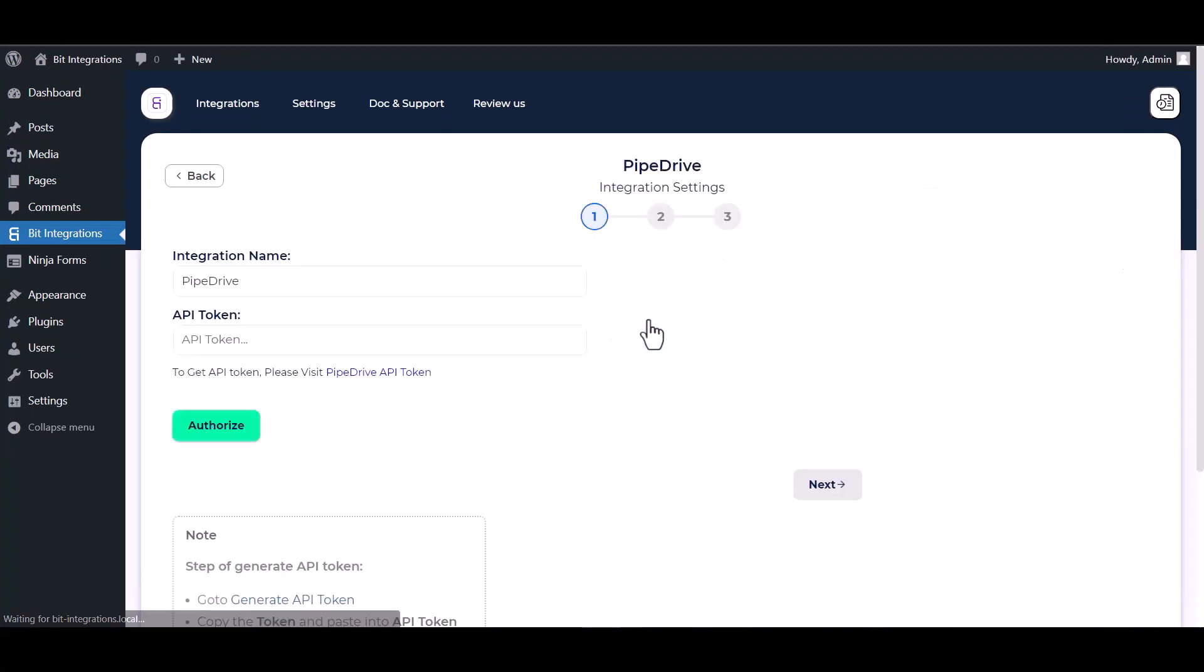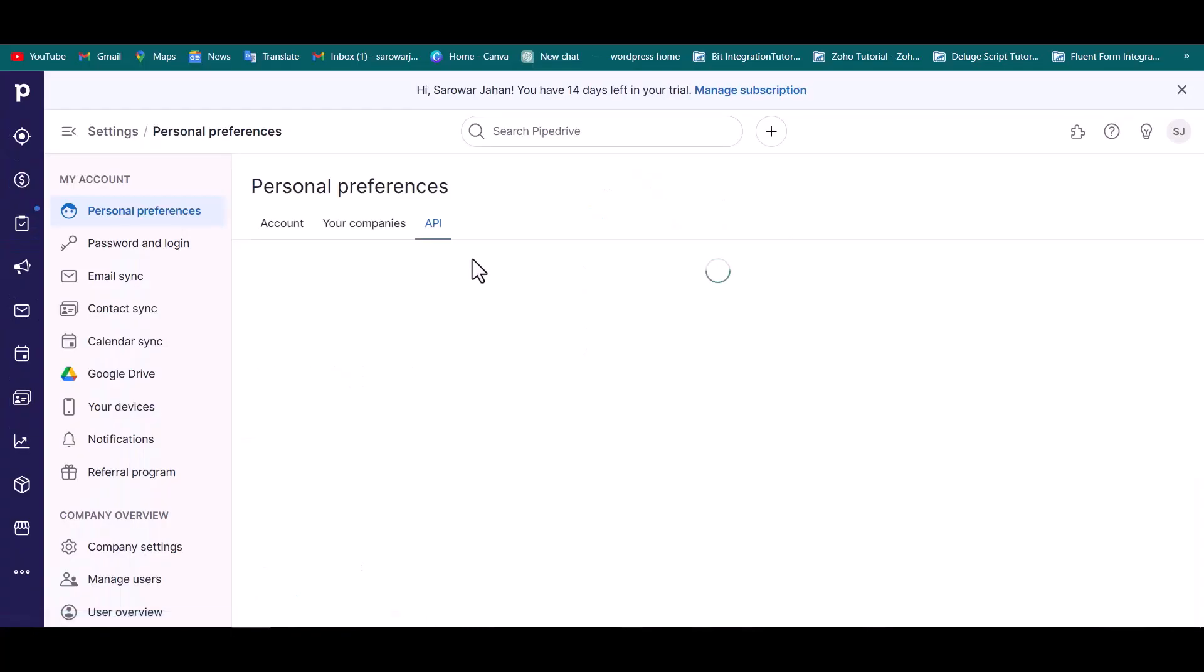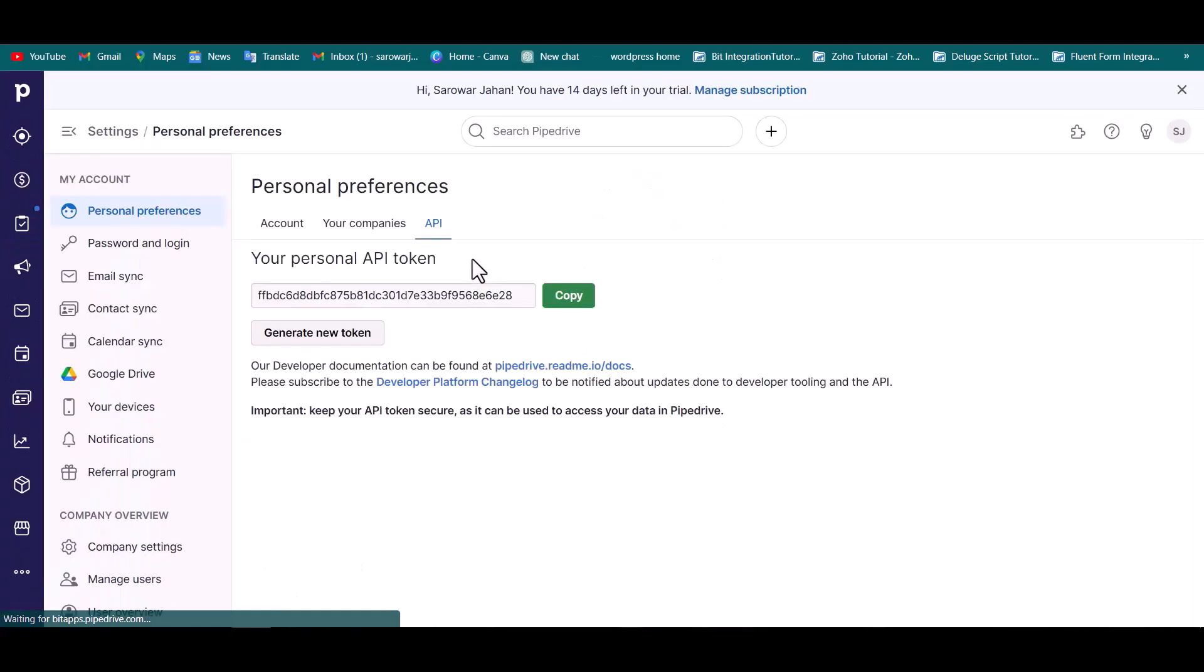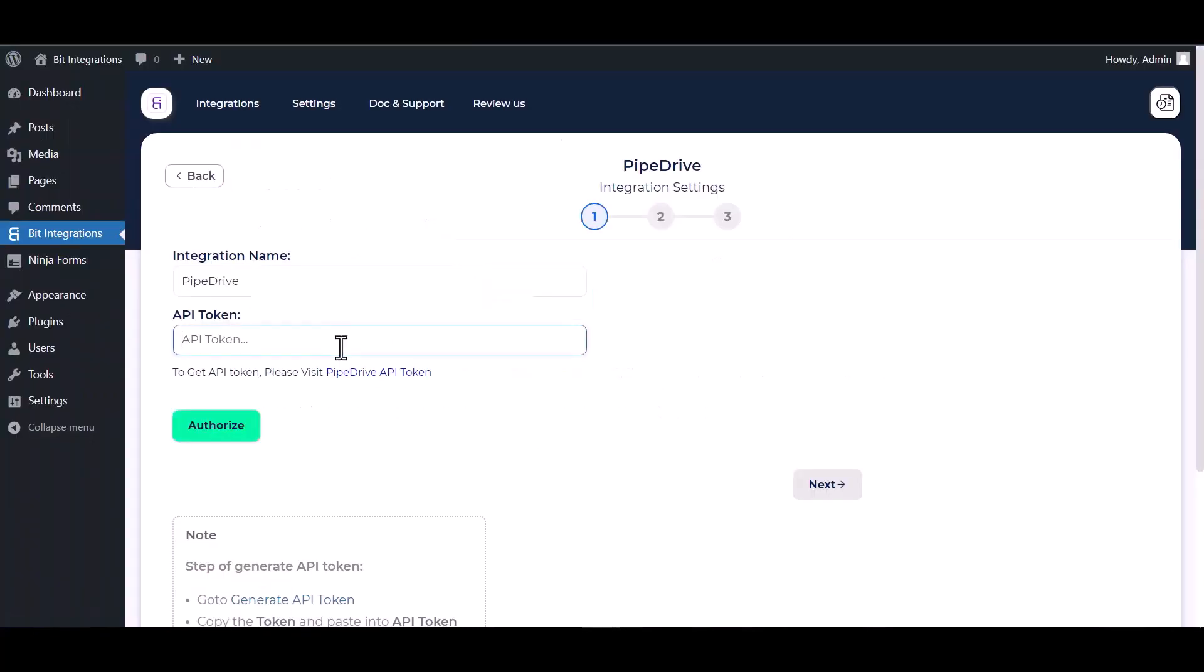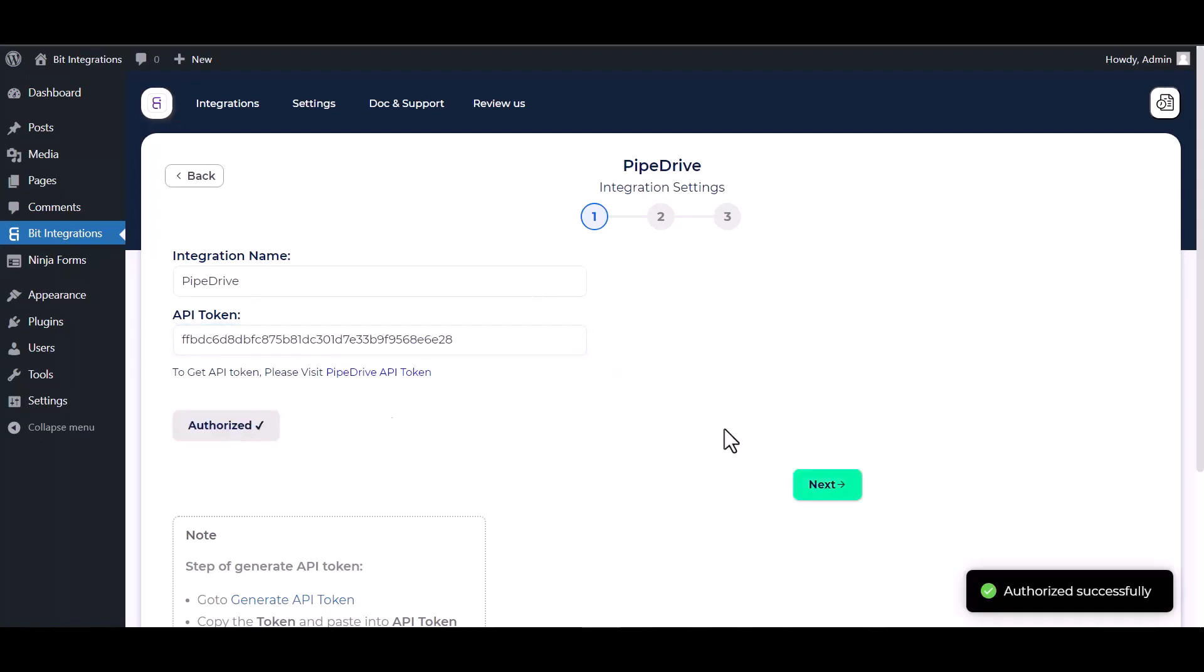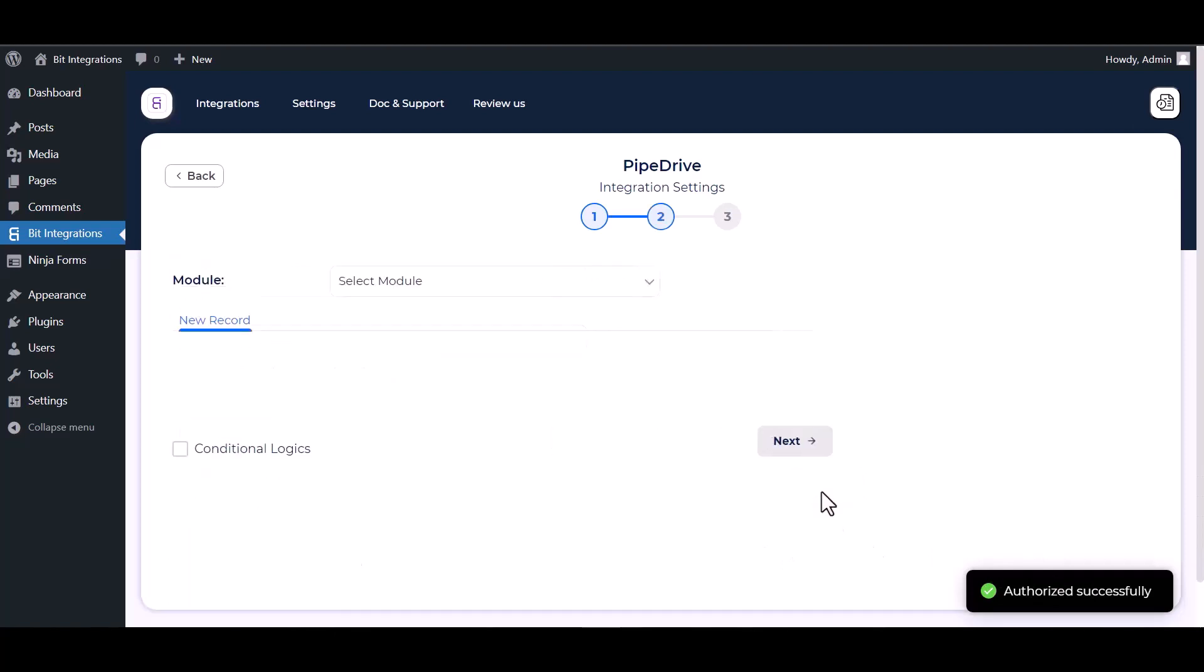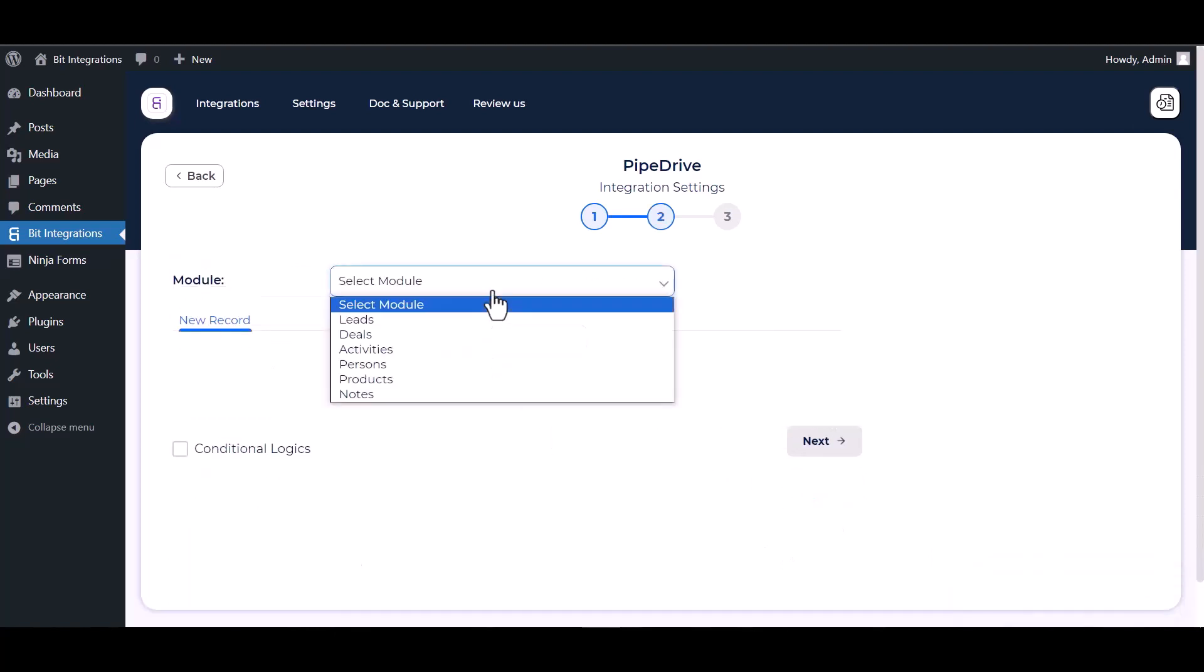Give here the Pipedrive API token. So please visit Pipedrive API token, copy the token and paste it here. Authorize it. Authorization is successfully done.